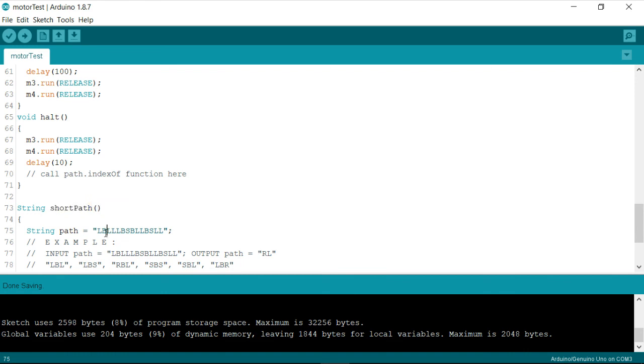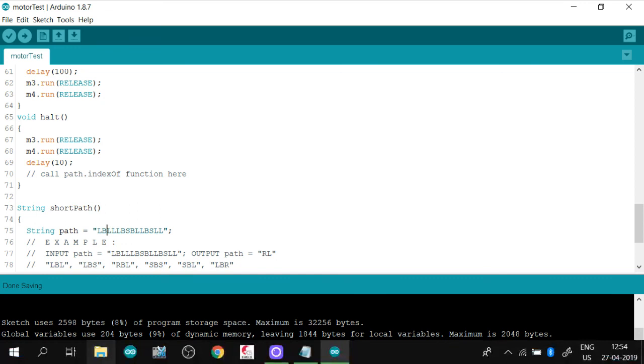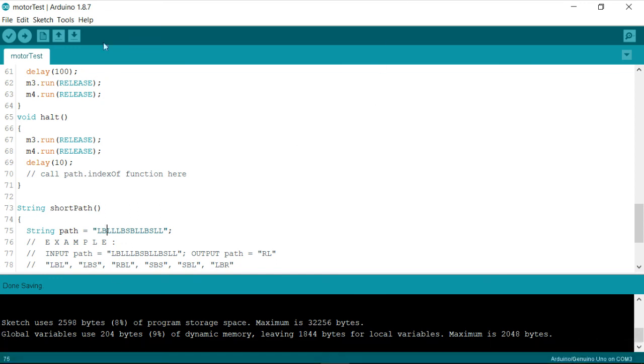So what is going to happen is whenever the robot halts on the destination called end then it will trigger the function called halt and halt is going to trigger the function called short path which is going to be called as many times as it finds this B pattern available in that particular stuff.